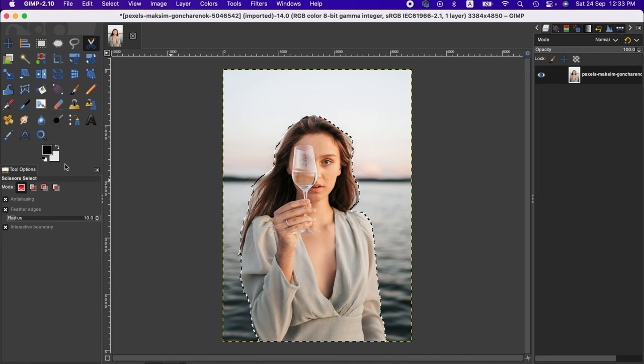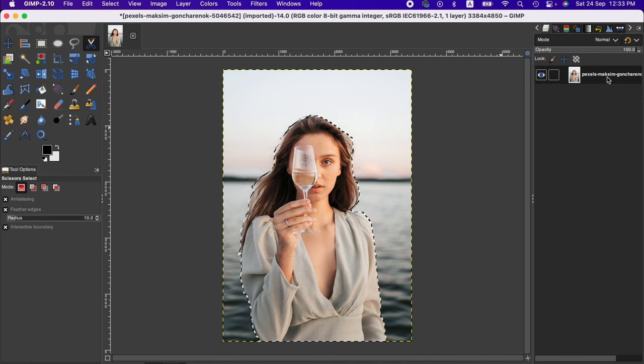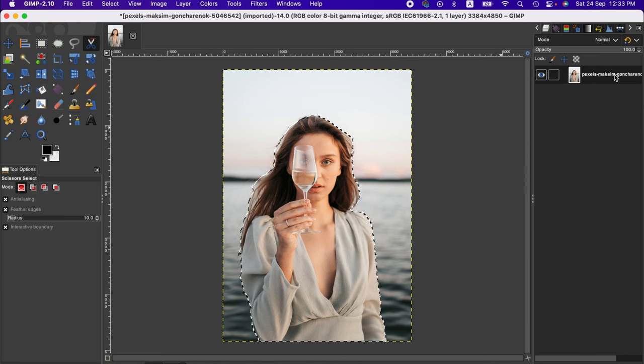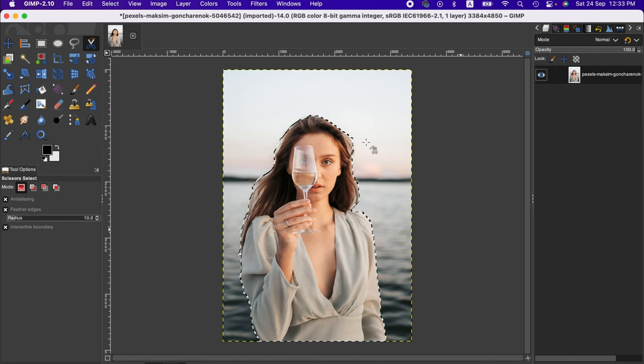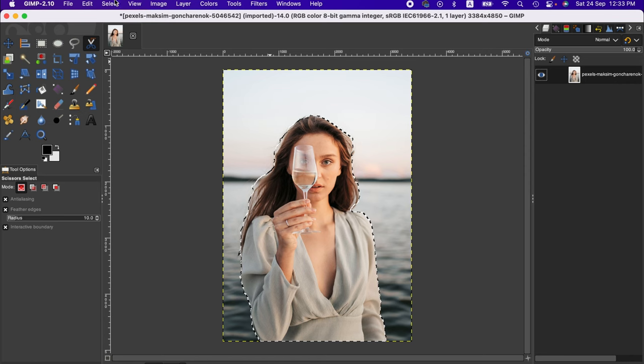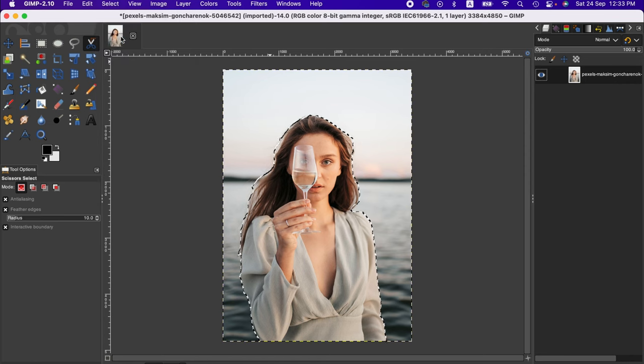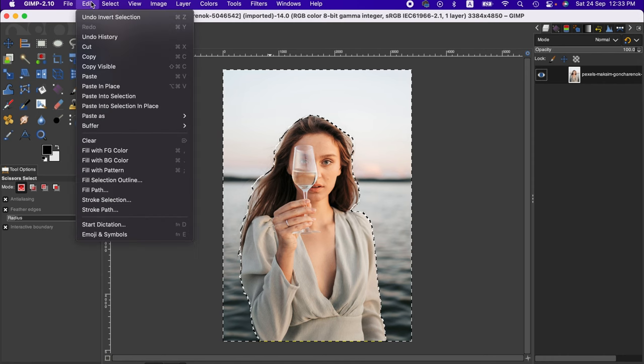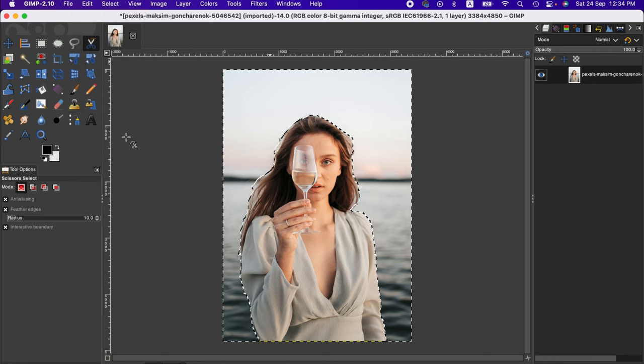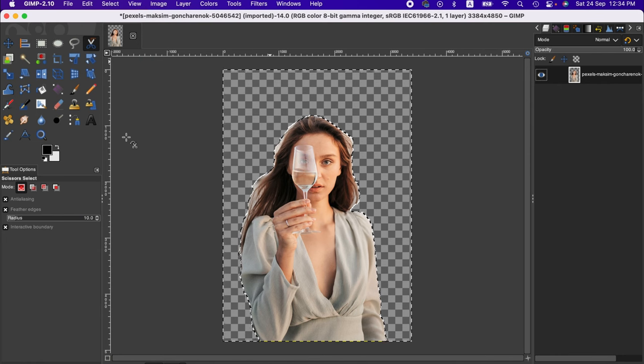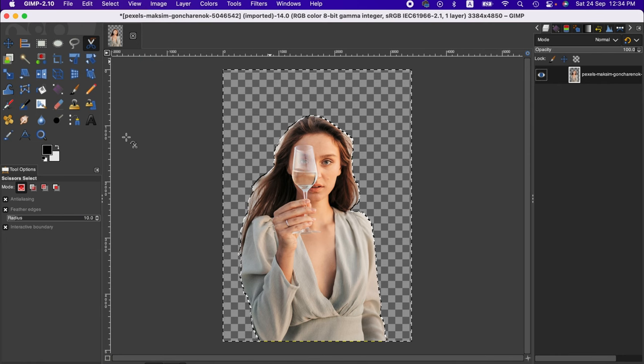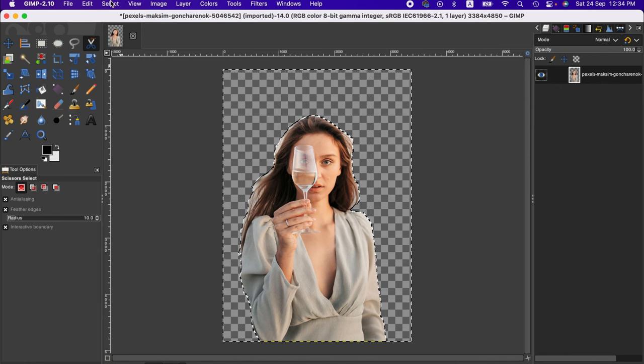If you want a transparent background, go to Layer, right-click on the layer, and add alpha channel. Then go to Select menu, choose invert, and then Edit menu, clear. As you can see, the background has been removed.